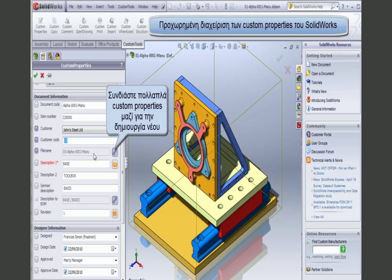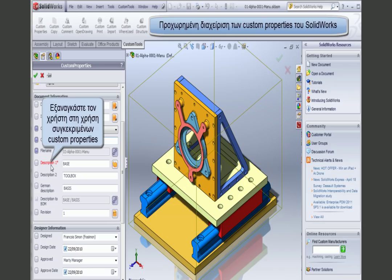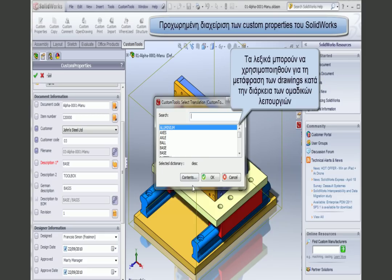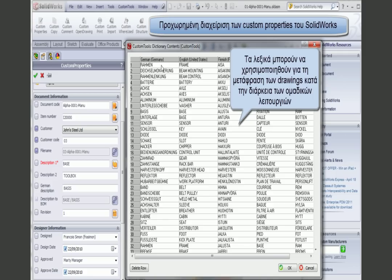I can use any of my custom properties to generate a file name, combining multiple custom properties to create a new one. Here I have a custom property marked in red, which can be used to force designers to define certain custom properties before being able to save the document. I also have a language dictionary that can be used to translate my drawings, and the dictionaries are fully customizable.